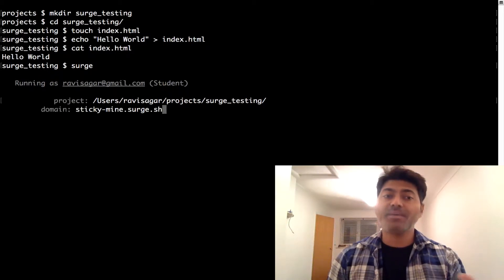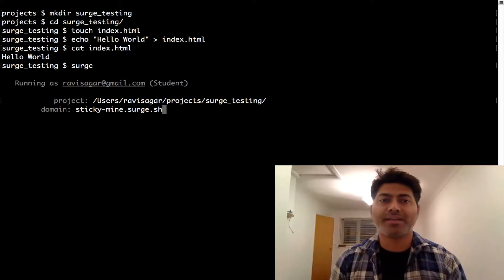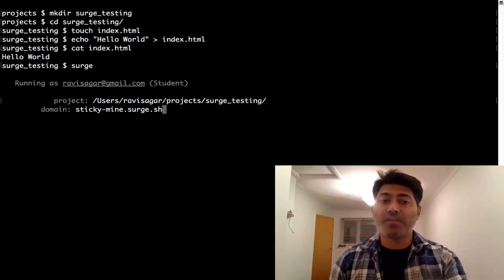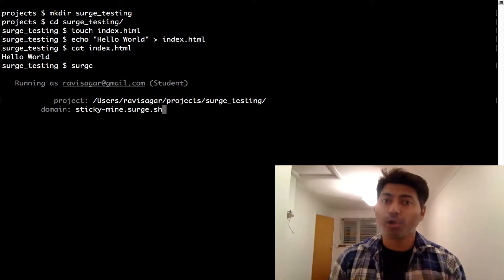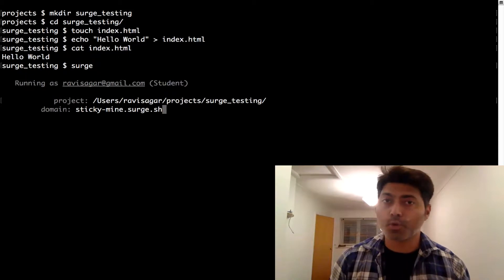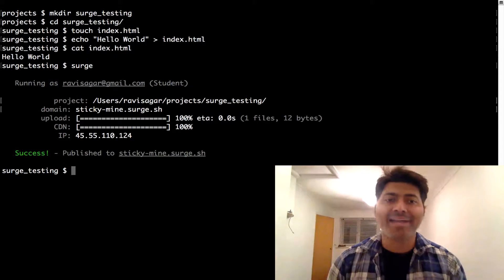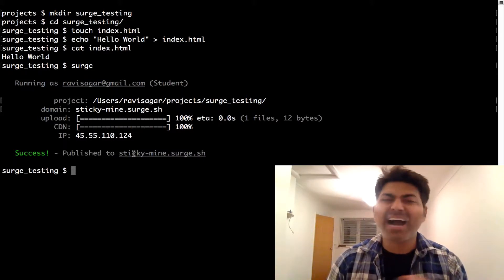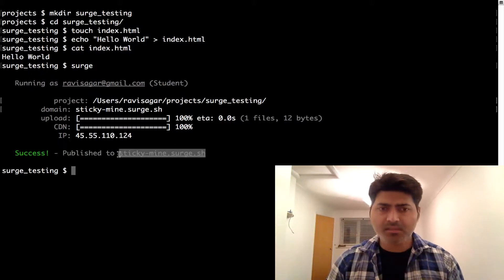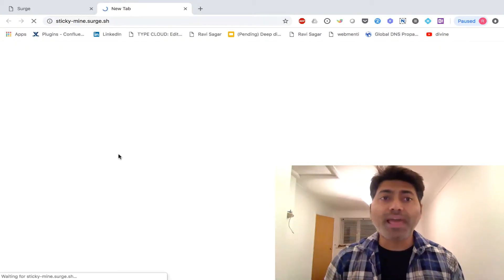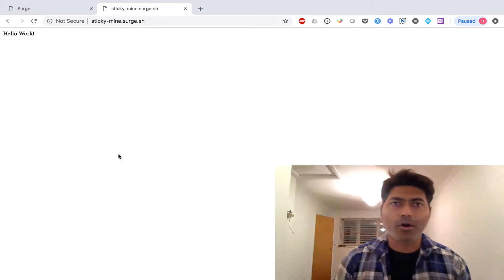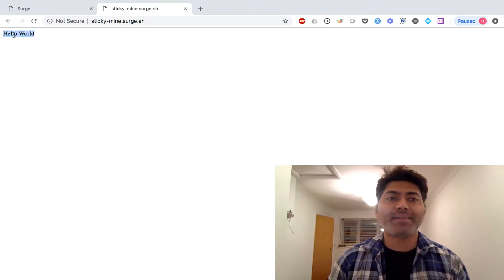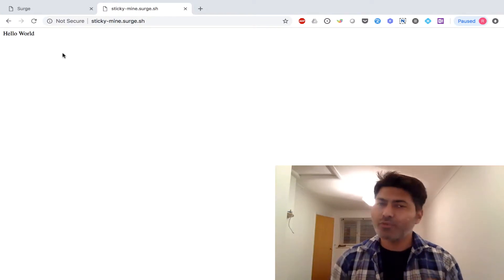When you press enter, it gives you a domain name — a temporary subdomain generated for you on search.sh. For this example I'll use the suggested domain. If I continue, within a few seconds my website is published to a URL like sticky-mine.search.sh. Opening that URL, I can see my index.html is now live and working. Within just a few seconds I have deployed my site.